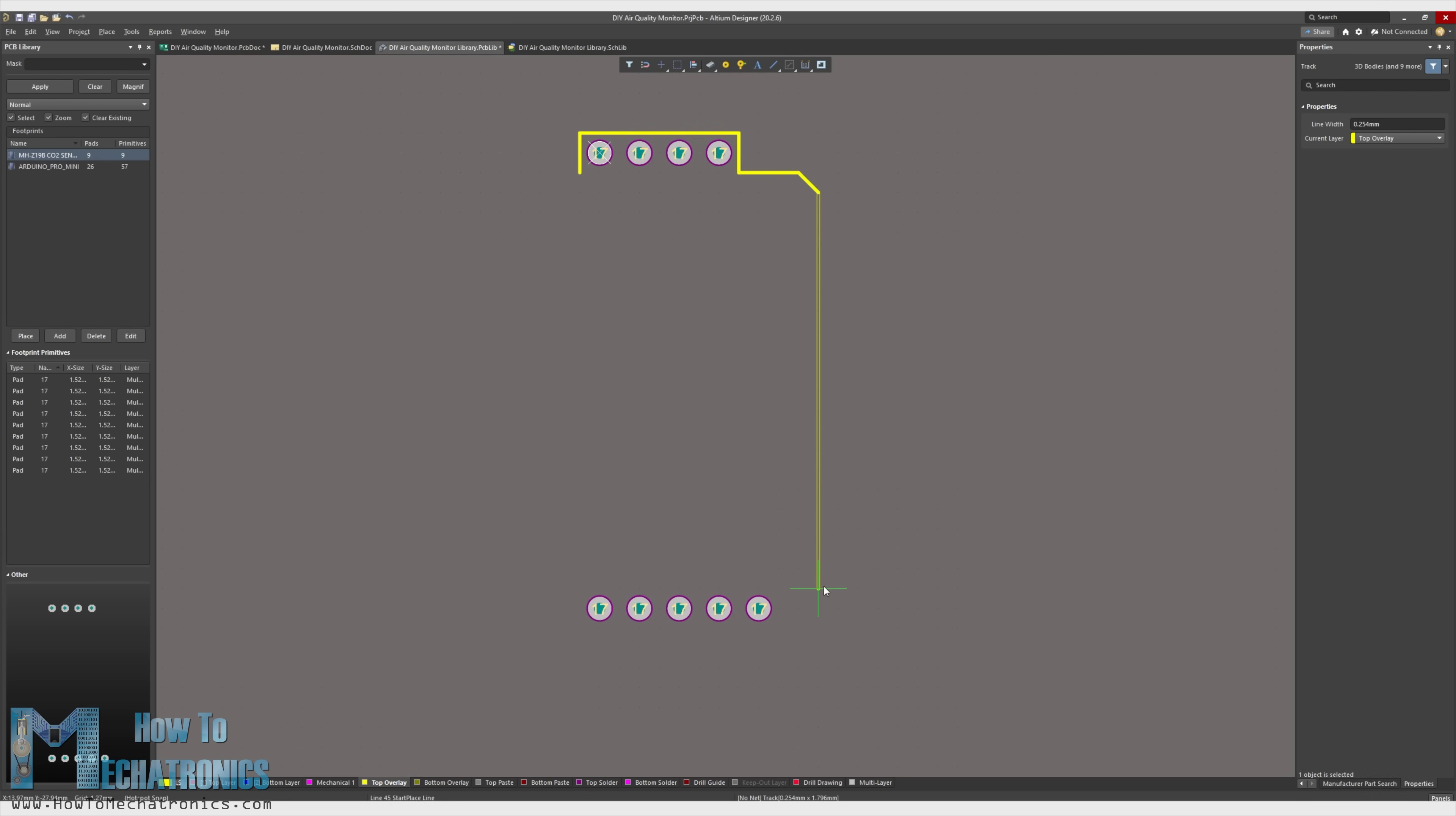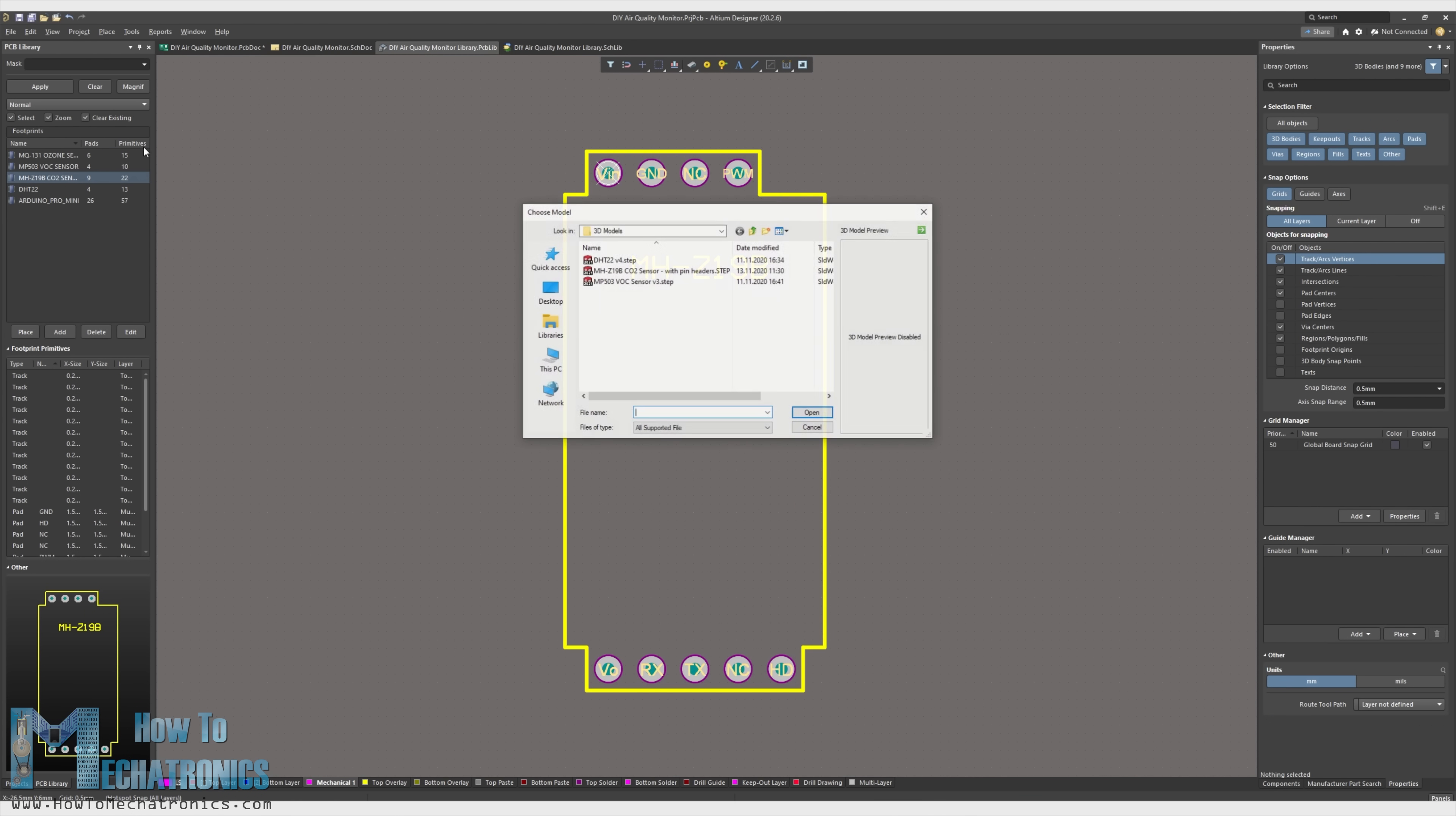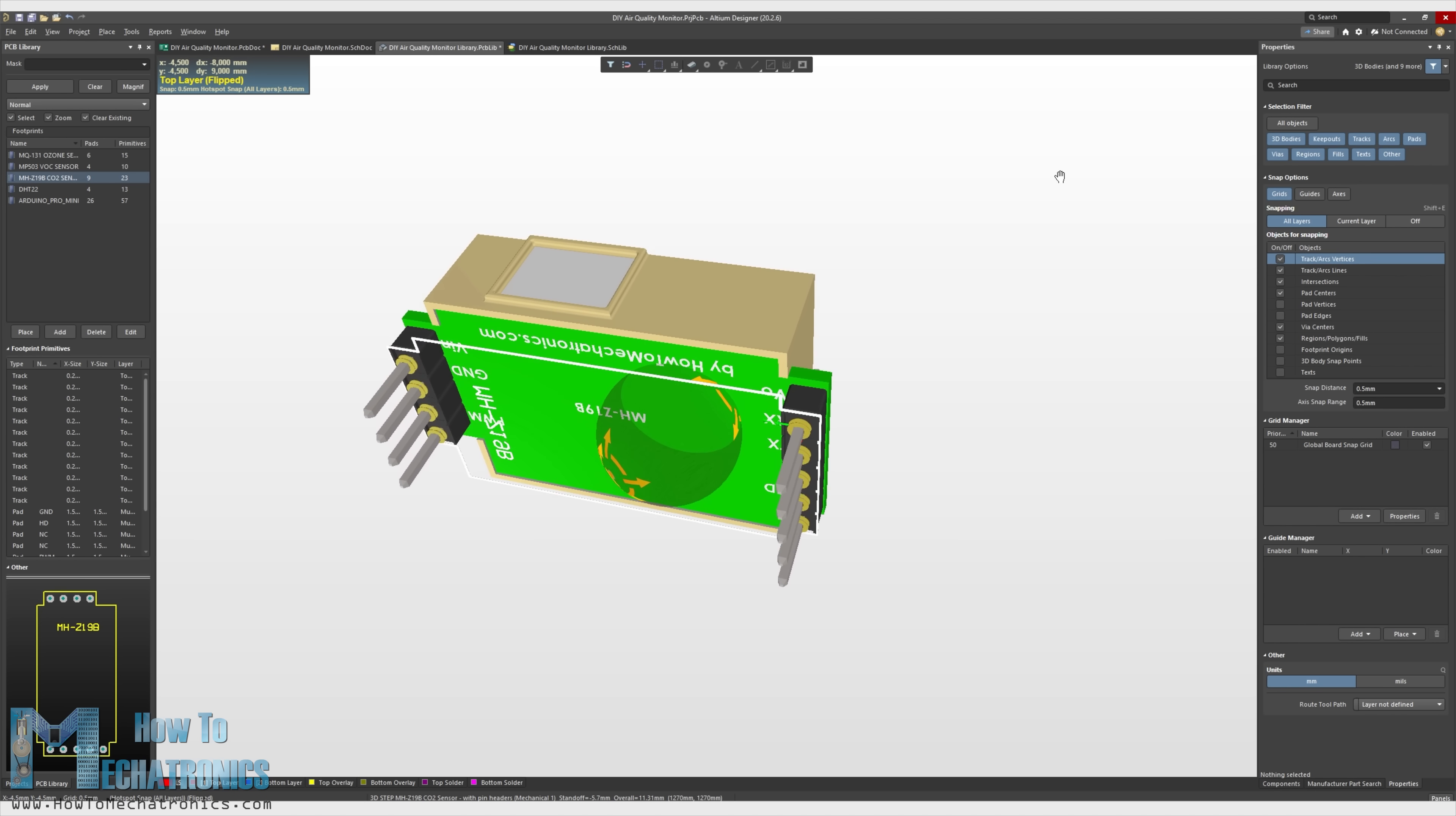You can also create your own component libraries. I created most of the components for this project on my own, as I wanted to create my own 3D footprints for each part, so that at the end I would get the whole PCB in 3D. For creating 3D models for the PCB footprints, you can use any CAD software, save the files as .step files, and then import them in Altium Designer.